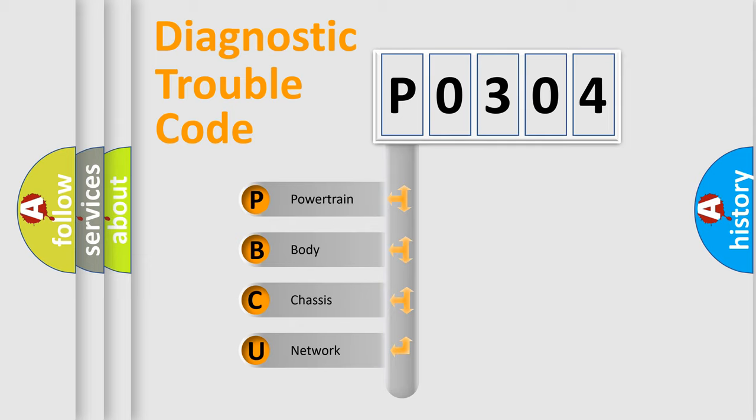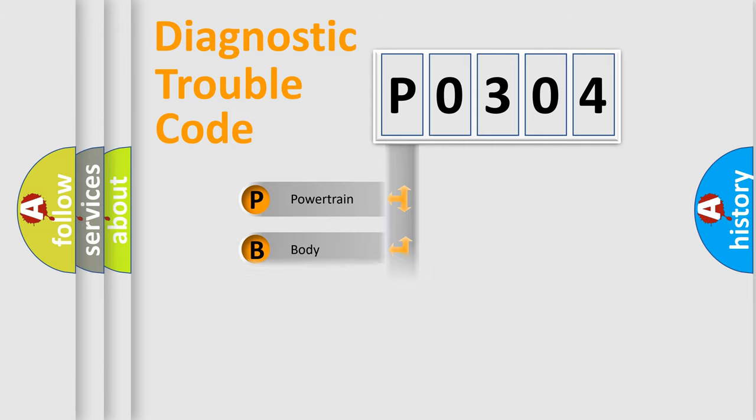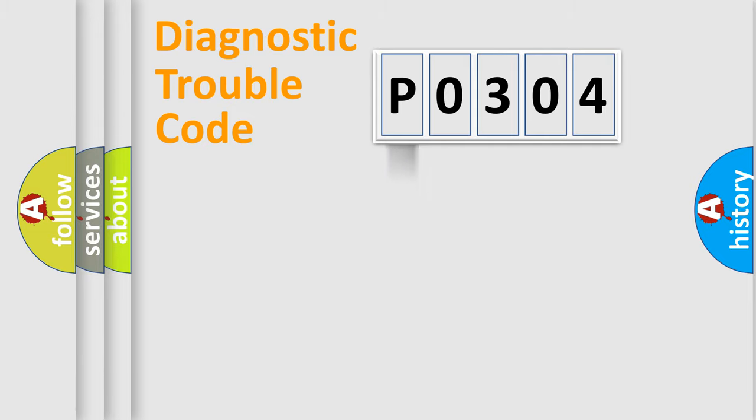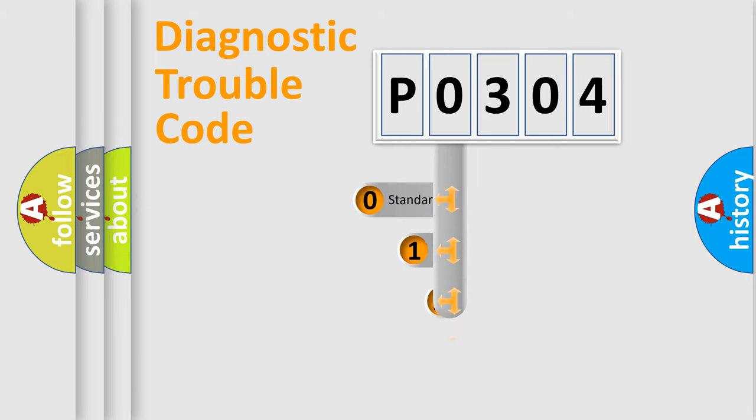We divide the electric system of automobile into four basic units: Powertrain, Body, Chassis, and Network. This distribution is defined in the first character code.